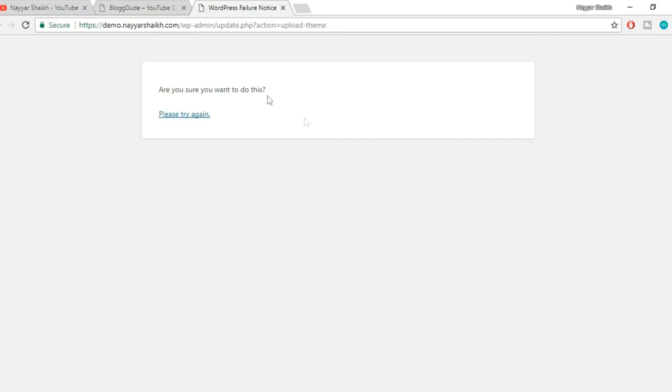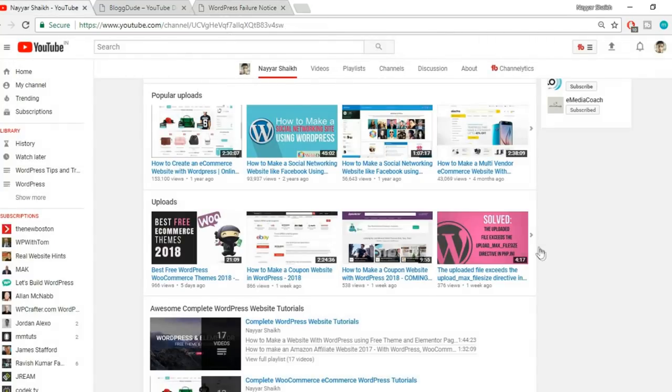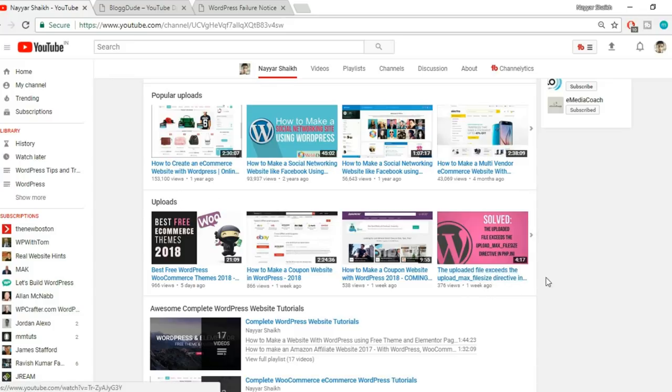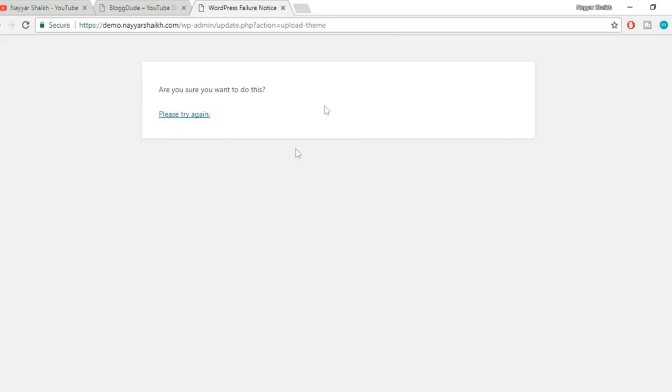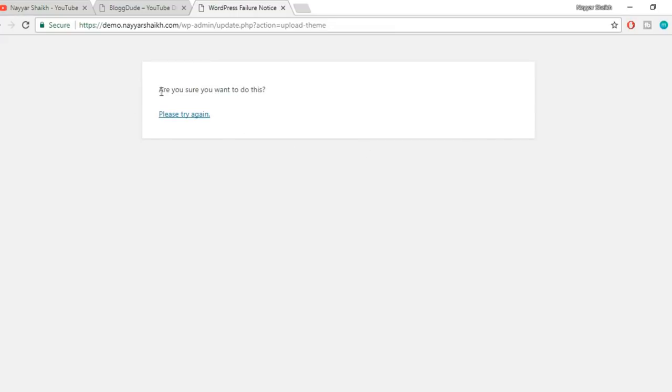I've already created a video on this subject. If you see my video from around a week ago, I created a video which says 'The uploaded file exceeds the max file size directive.' This is actually the exact same error, it just says something different.